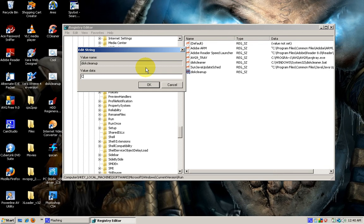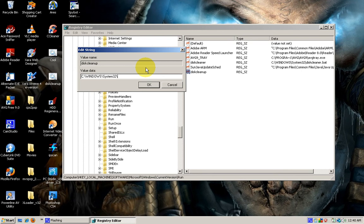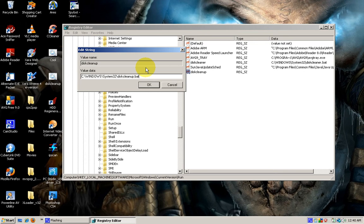...C:\Windows\System32\ and the name of the file, which will be diskcleanup.bat, for it is a batch file I will be inserting there.